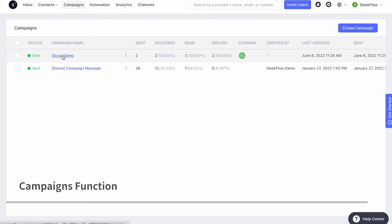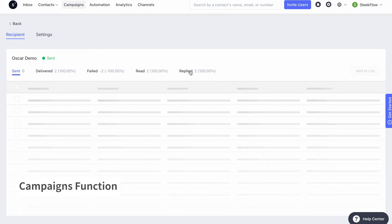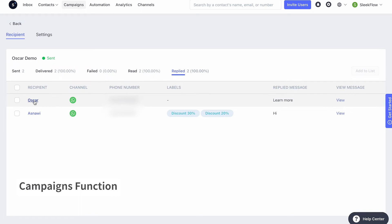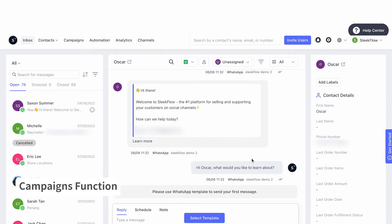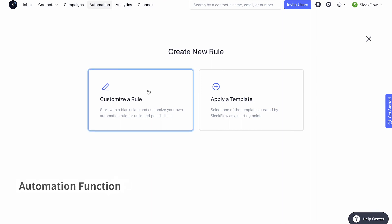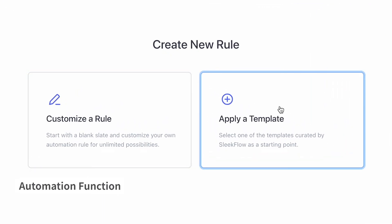Right next to the title of the campaign is the response rate. Click into a particular campaign to view the message details by status. For example, two messages are sent in the Oscar Demo campaign and both are delivered, opened and replied. When I click the campaign, I can see a recipient replies 'learn more'. Click the recipient's name and it brings you back to the personal inbox.